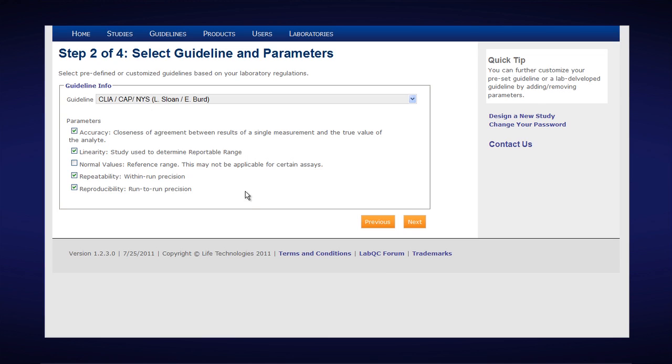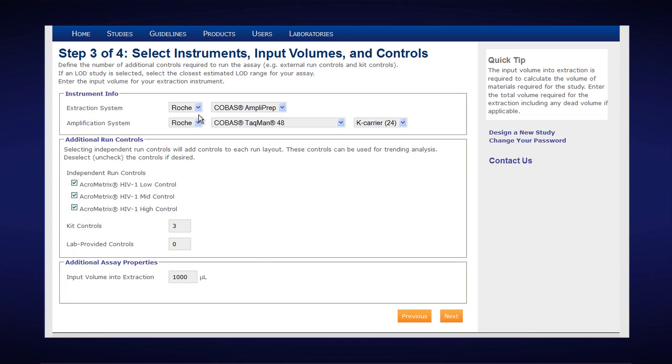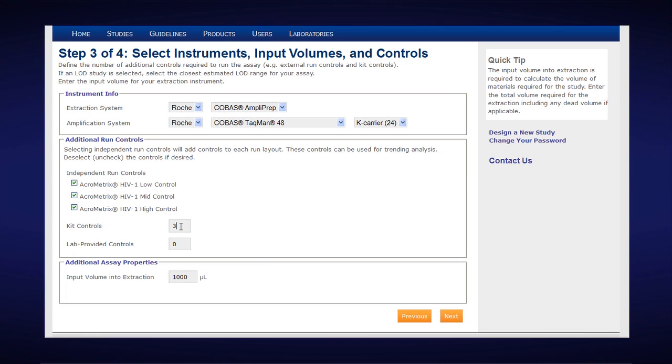We'll click on Next. Now we will choose our system for extraction. In this case it's the Roche AmpliPrep which has automatically been populated from the first screen. We also indicated whether we want additional run controls. In this case Roche has three in-kit controls. So we'll uncheck the acrometrics controls. We know that our study is 1000 mil input volume.